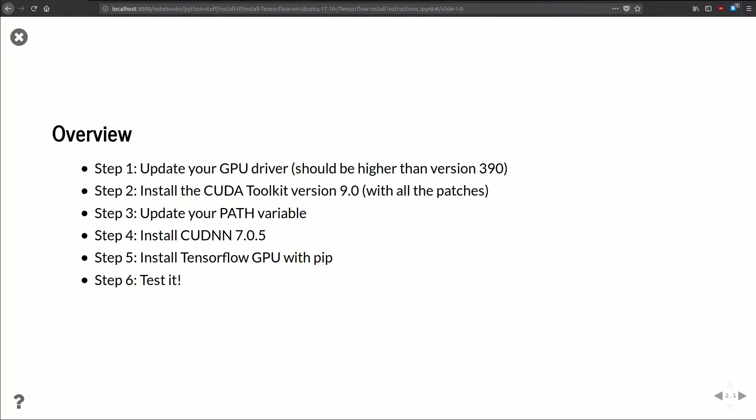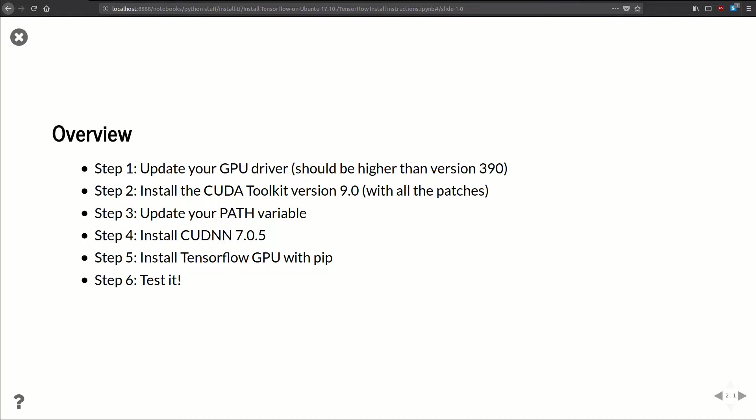Step two: we're going to install CUDA Toolkit version 9.0 with all the patches. You'll see that there's a 9.1 and a 9.2, but as of now TensorFlow recommends installing 9.0. Again, if you're watching this video in the future there'll probably be some newer toolkit out, but for now install 9.0. Then we're going to update our path variable to have all the paths to our CUDA toolkit.